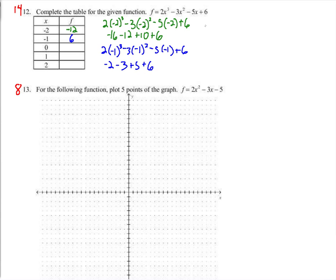For x equals 0: that was easy — 0 plus 0 plus 0 plus 6, so we get 6 again.